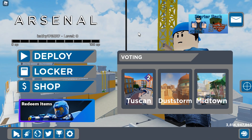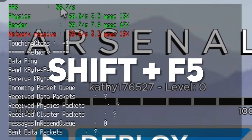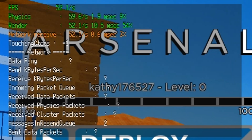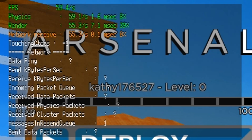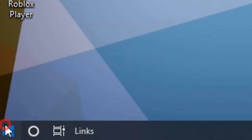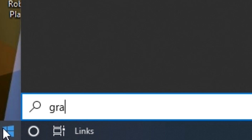If you don't know how to check your FPS, just press Shift and F5 at the same time. Here you can see your FPS. Now let's get to some real optimization.